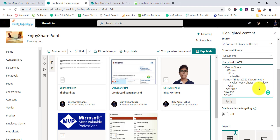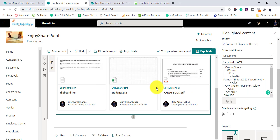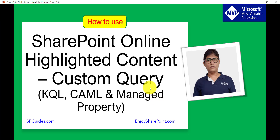Just to confirm it's working, let me change the filter value to 'Training' and apply. You can see there are three documents with the Training department displayed. This confirms the CAML query is working correctly with the View tag. I'll also put a link in the video description to an article showing how to use the CAML Query Builder in detail.